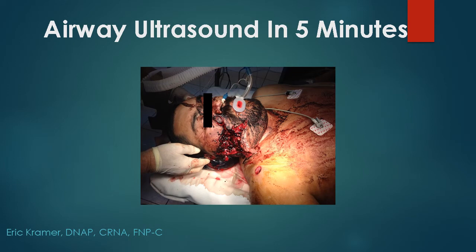In this lecture, I am going to go over some fundamentals of airway ultrasound to get you up and running so that you're able to start practicing how to scan difficult necks to be prepared for your next difficult intubation.